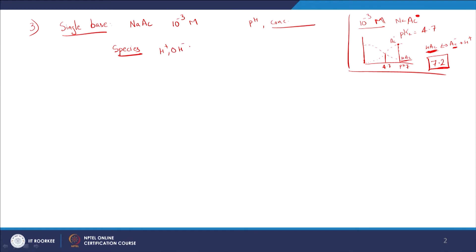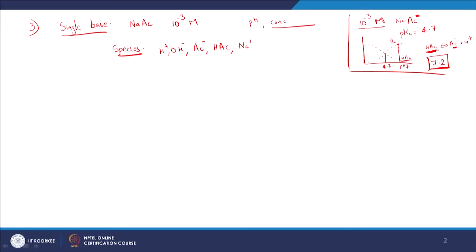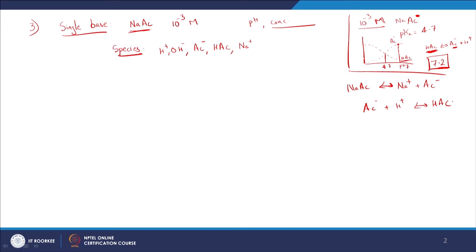So the species for this system are certainly H⁺ and OH⁻ - we always have them in water since these are aqueous solutions. Then we have the deprotonated form Ac⁻, which is what we are adding, and we will have the protonated form HAc. I am not sure if HAc will be present at significant levels, but I will include it. And obviously because we are adding sodium, we are also going to have Na⁺. The key equation is: NaAc dissociates into Na⁺ plus Ac⁻, and Ac⁻ plus H⁺ can go to HAc.